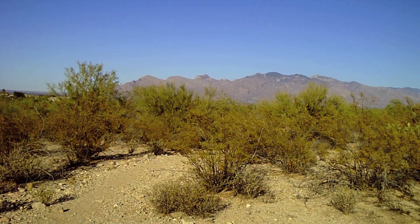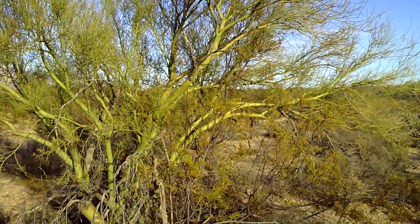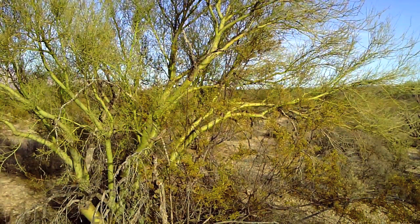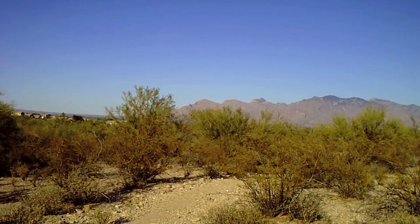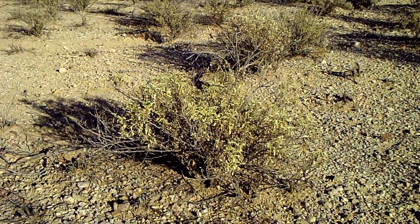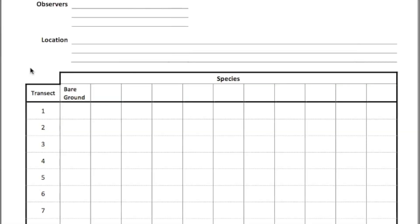Before we begin to sample, let's discuss our data sheet. How you record your point intercept data depends on what you're specifically sampling. If you're sampling cover for only one species, you can simply tally the number of times your point hits that species. If you're sampling multiple species, tally the number of times your point hits each species. For absolute cover, you'll also want to tally the number of times your point hits bare ground. Since we're sampling points along transects, we also need to ensure we're tallying our target species by transect. I've created a datasheet where the first column holds hits to bare ground, and the codes or names of our target species go in the following columns.